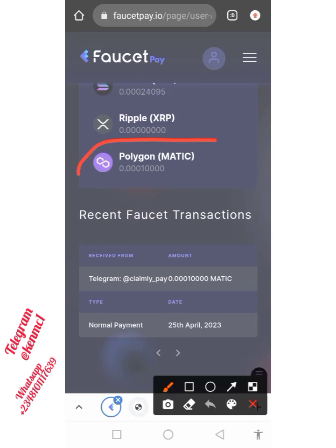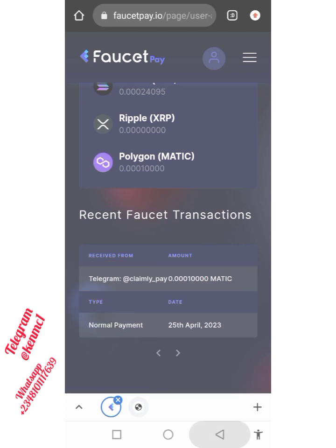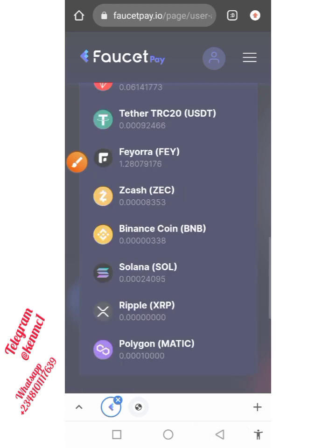You can see logging into my account — 0.0001 MATIC received, and you can also see 'receive from Telegram at ClaimlyPay' and the quantity. This is actually what you just need to do — keep going there every one hour, click on the bonus, and you'll receive it.